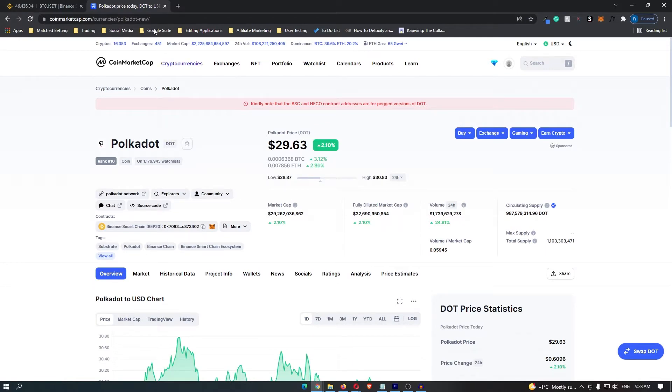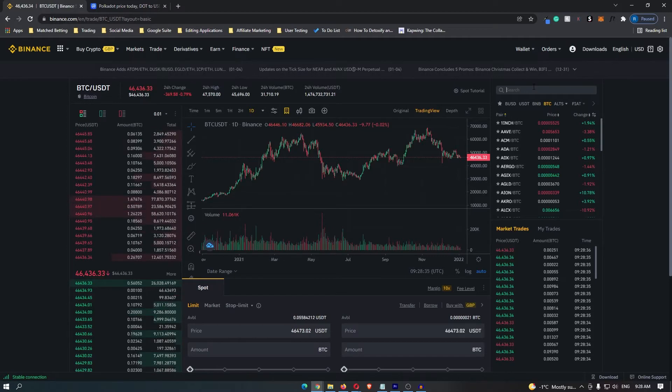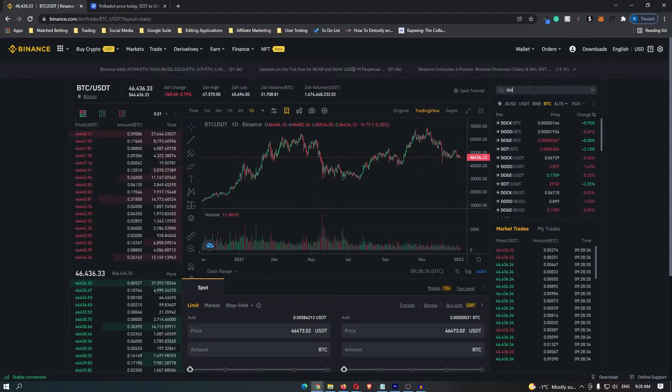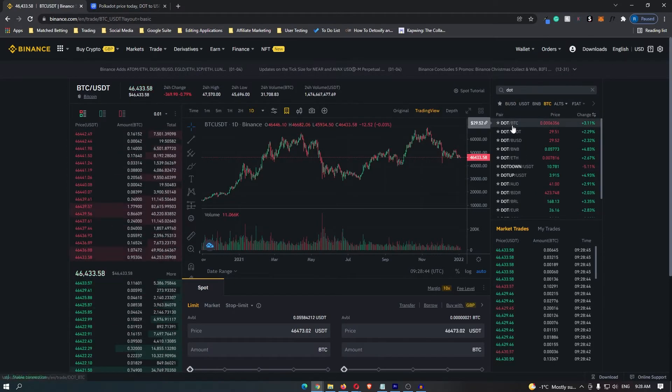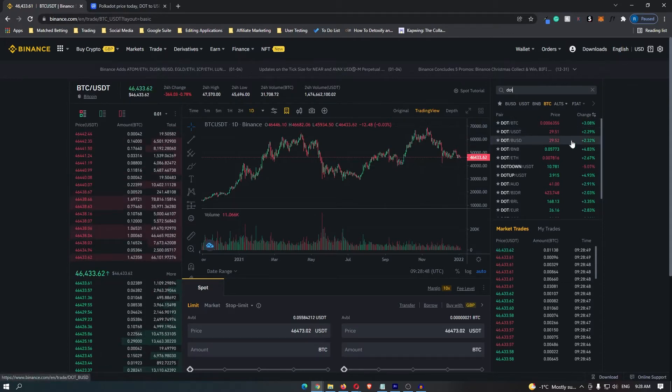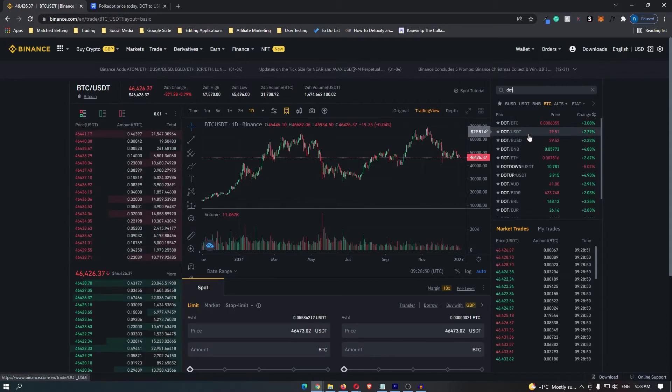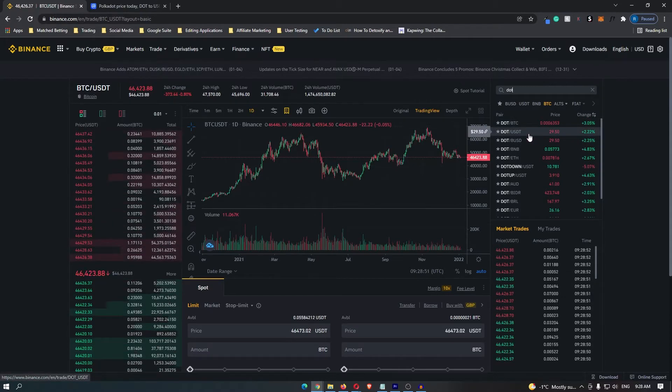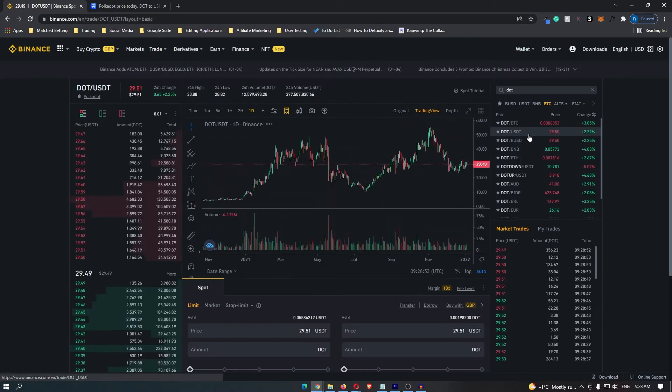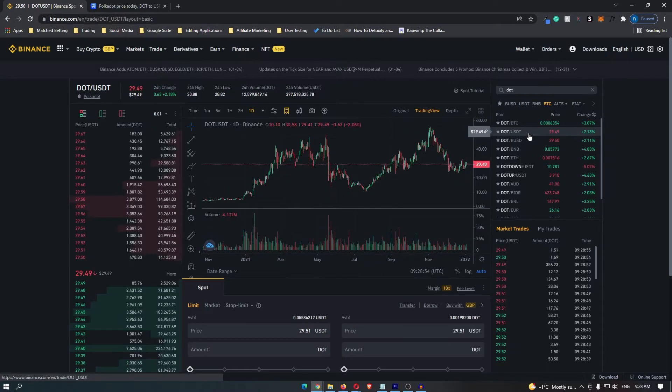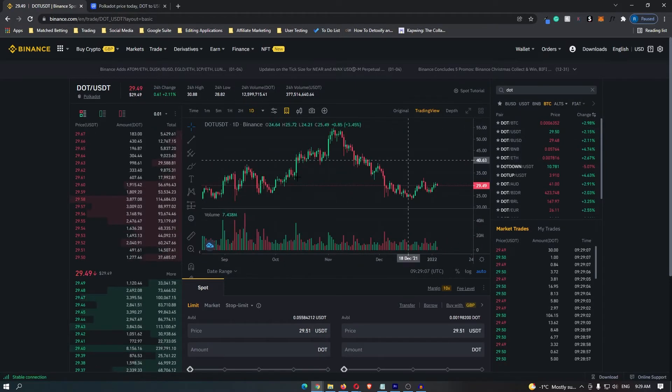Once you have this information come back over to Binance and you can now search your coin. Once you have searched this it is going to give you a few options. The main thing that people trade with is USDT or Tether so I'm going to use Tether in this example. So let's talk about how to set a stop limit.